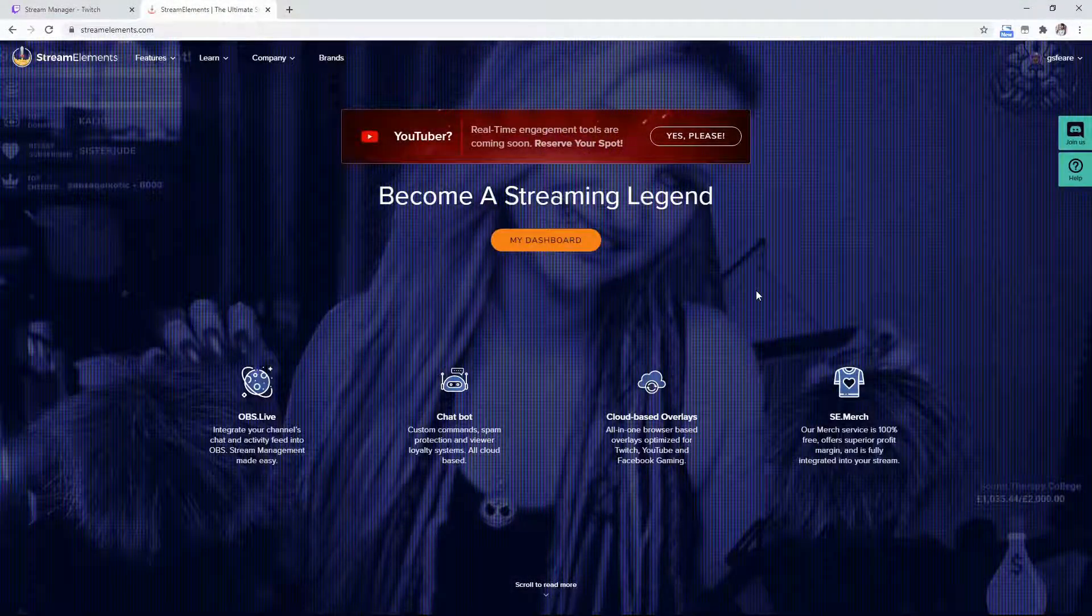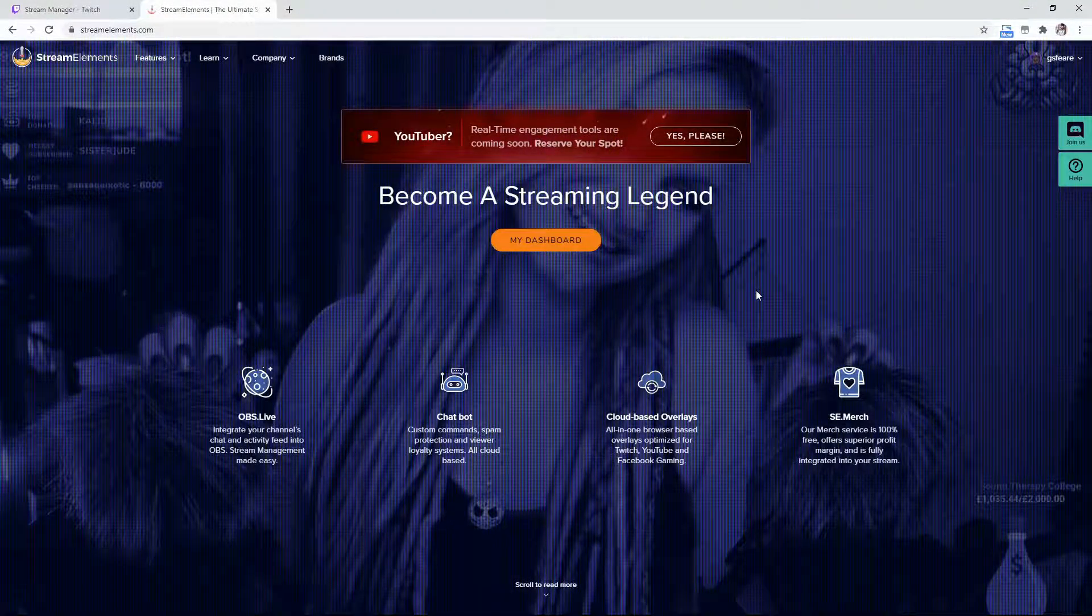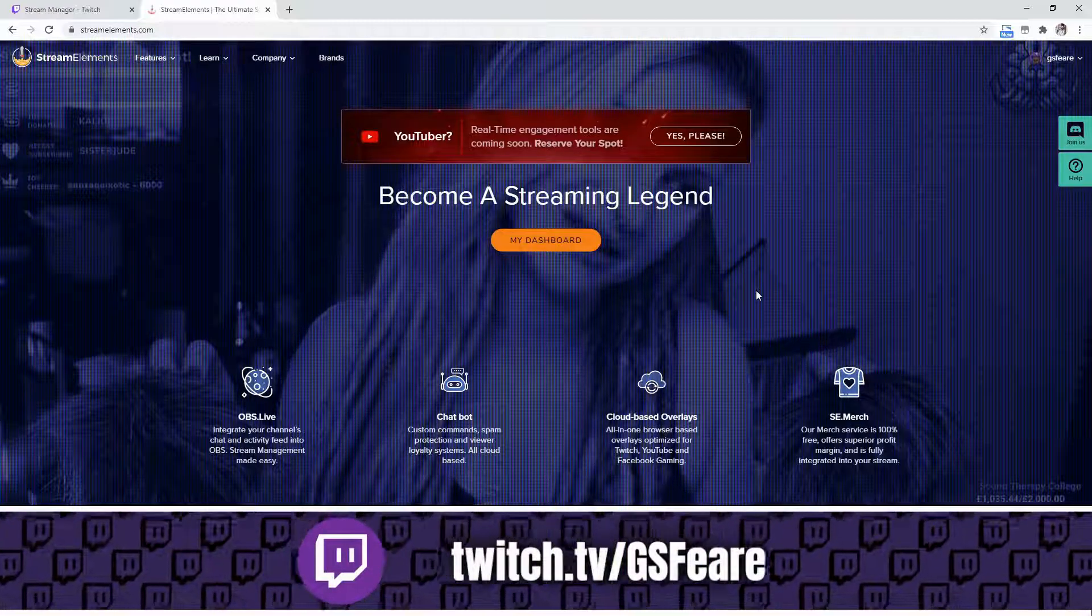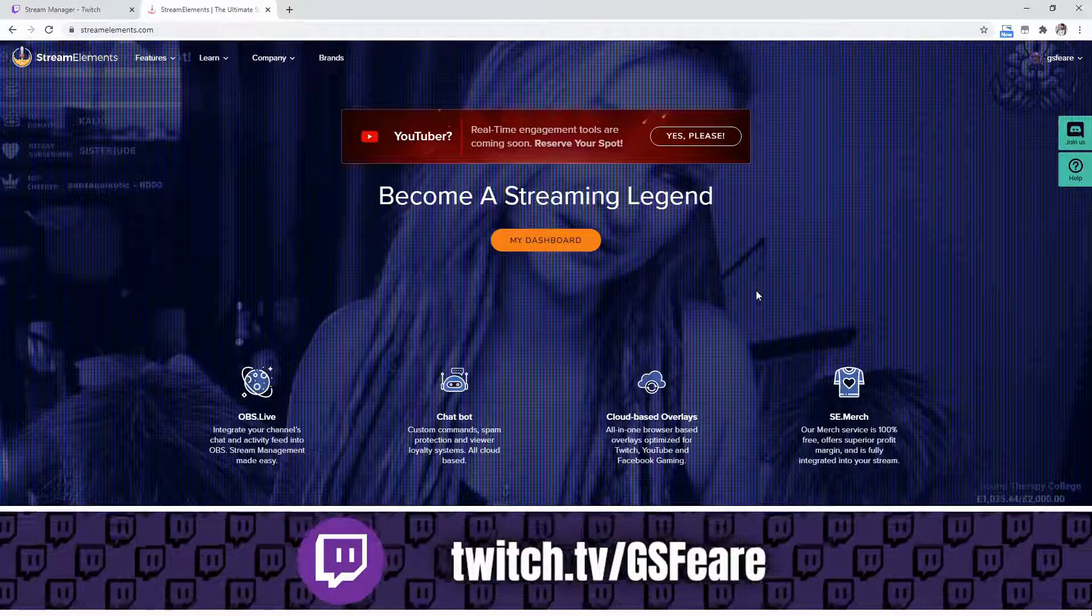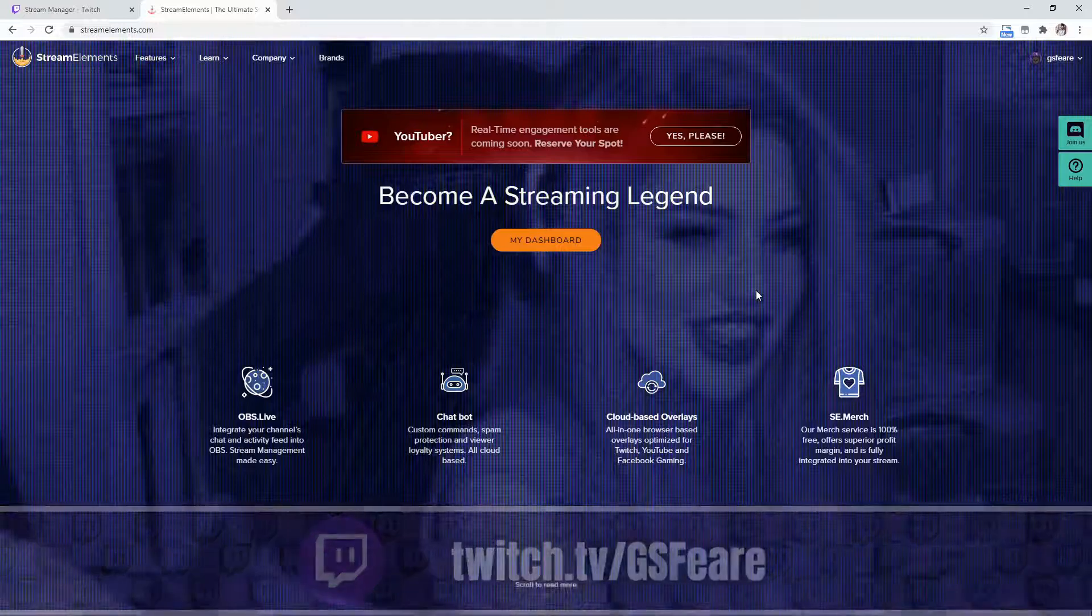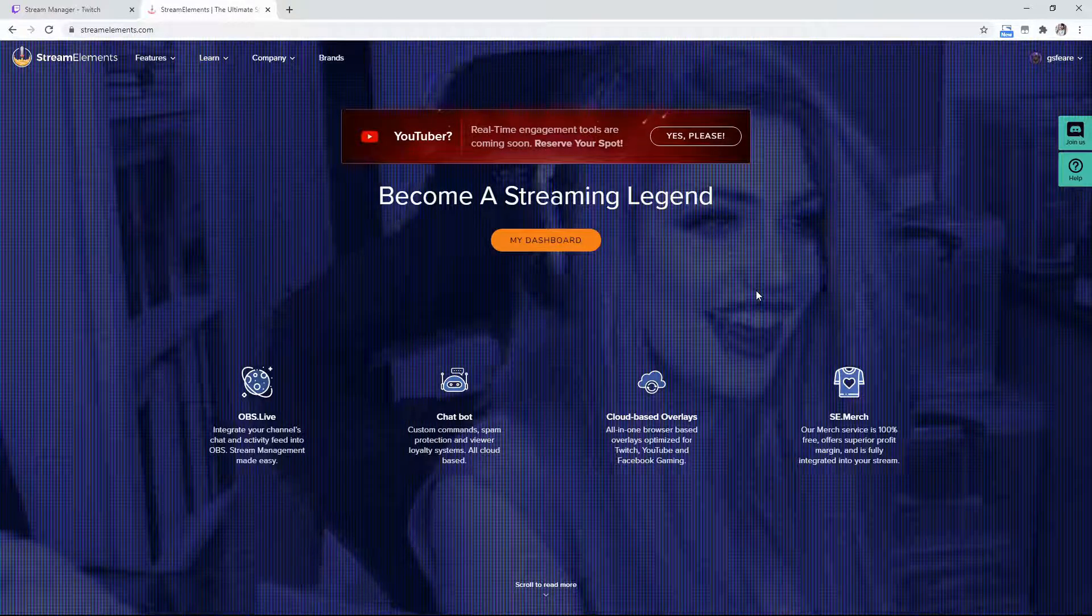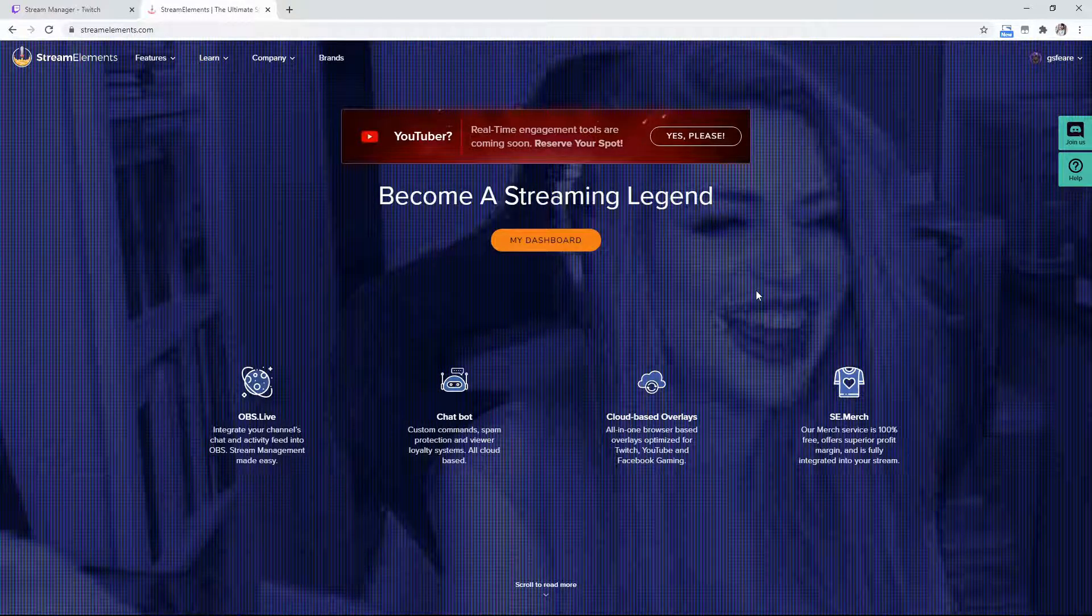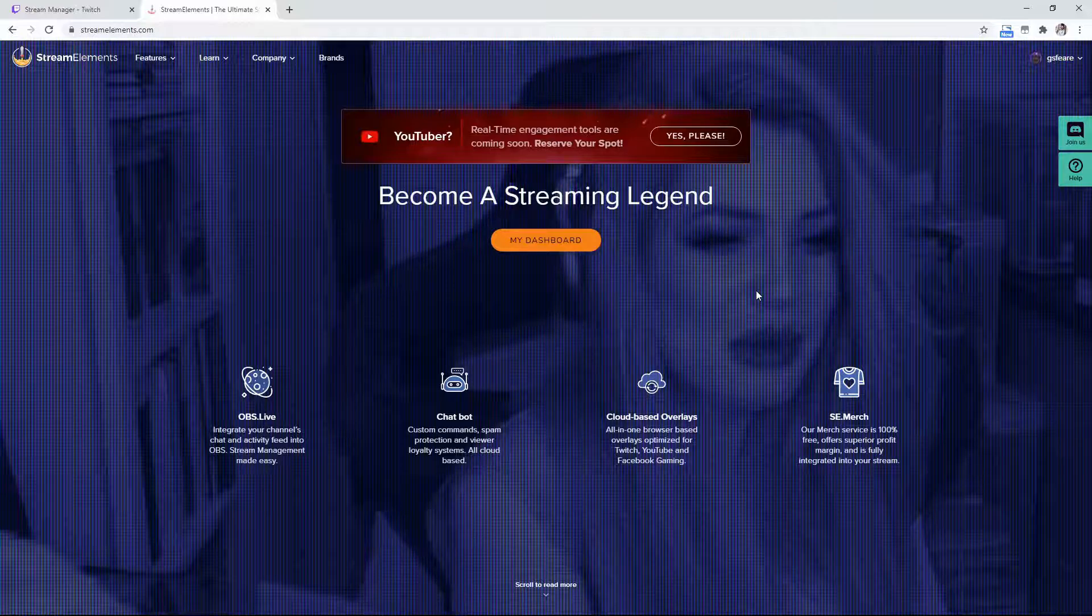Hey guys, before we get started, I'm GSphere, a content creator on YouTube and Twitch. If you're looking for stream tips, tricks, and tutorials, feel free to subscribe and hit that notification bell so you don't miss any videos.